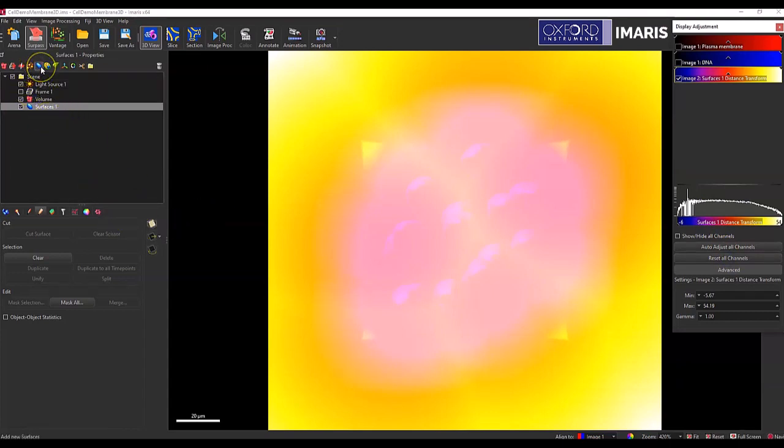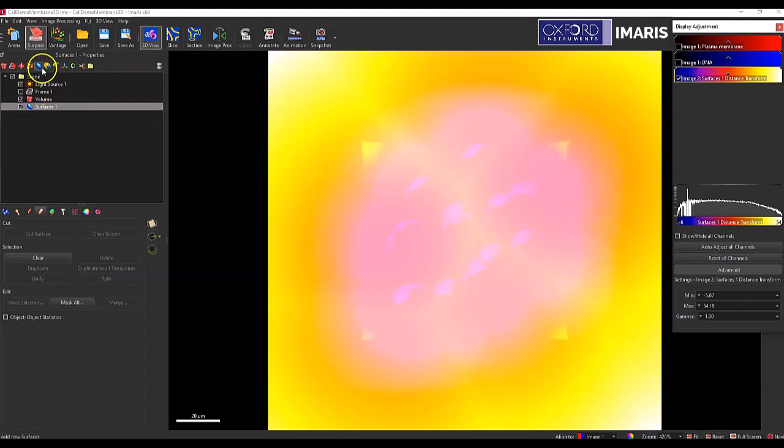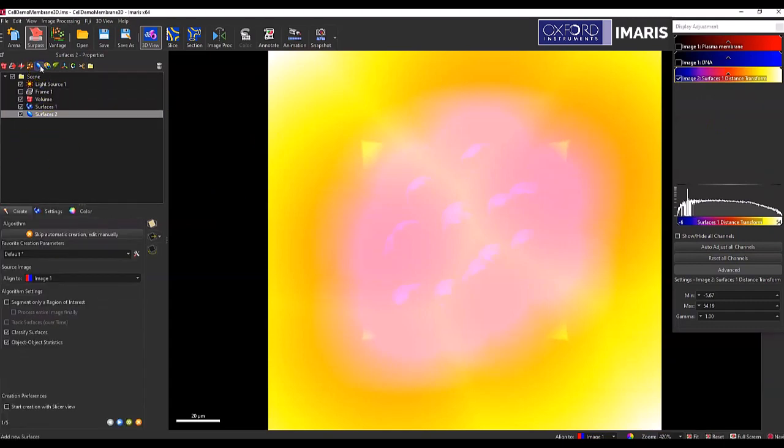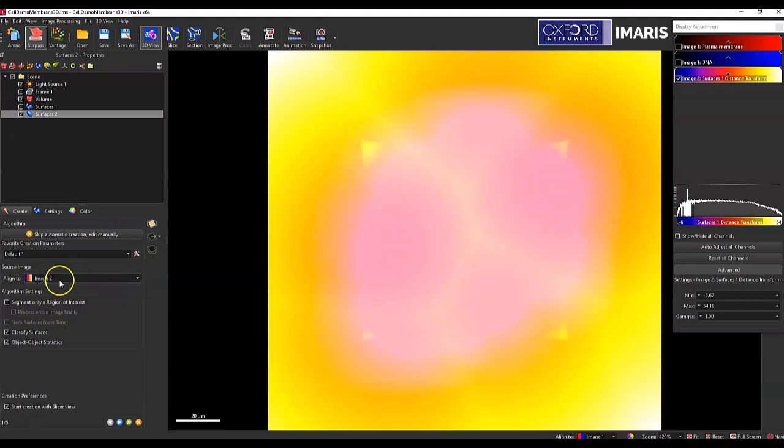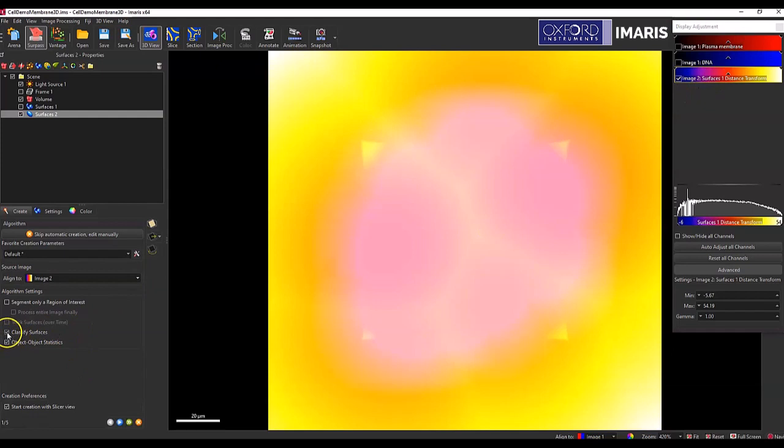And then once I have that distance transformation colored how I would like, I'm going to go back and now create a new surface object that is based on this distance transformation channel. So I'm going to select the correct source image to align to and that's going to be the distance transformation channel.